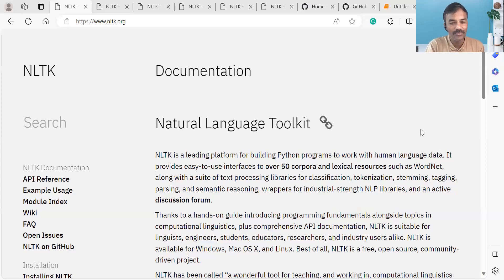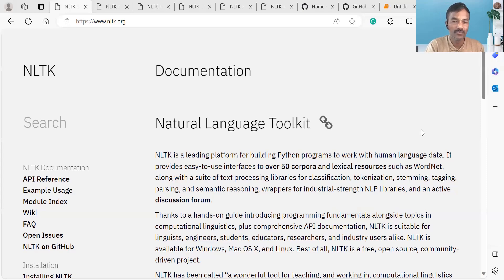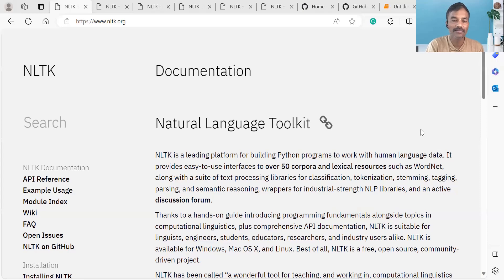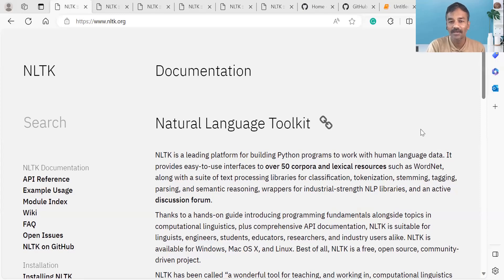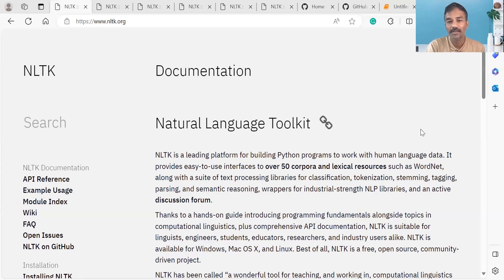Namaskar. Today we have a little bit about the Natural Language Toolkit. This is very important to know about in the field of data science and machine learning. We need to learn more about it. In this Natural Language Toolkit, we will learn about natural language processing.